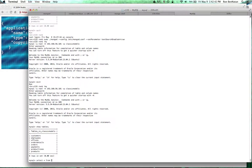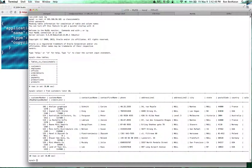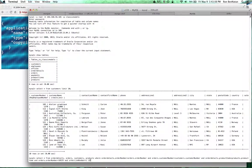If I do a select star from customers, you'll see what that data looks like. I'm going to take the data from the MySQL database and import it into MongoDB. I'm going to do two things: take the customers table as-is, and take all the orders information — in a very simple way.